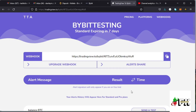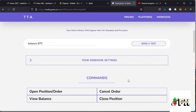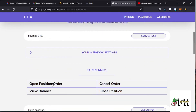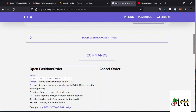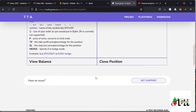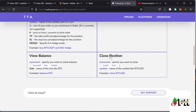Over here you can send a test to make sure the connection is working. Down there you also have a list of commands you can use — for example, to open positions on your account, cancel orders, view your balance, and close positions. I'll do an example of how this is done.